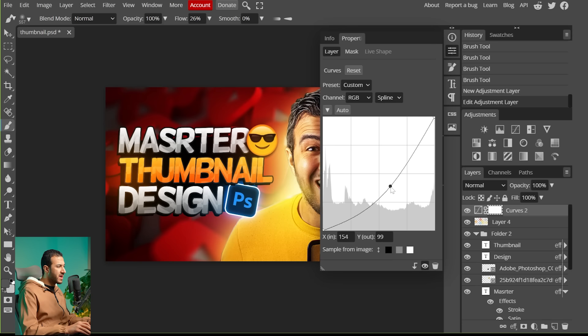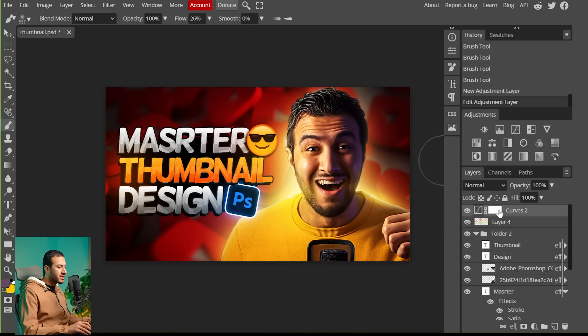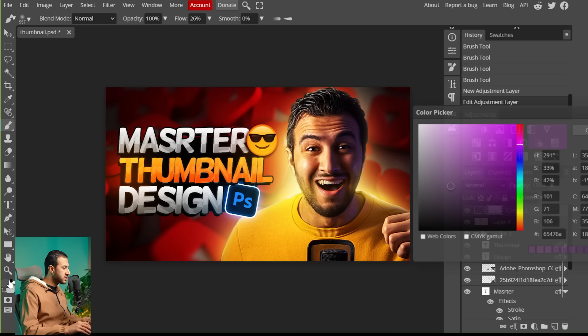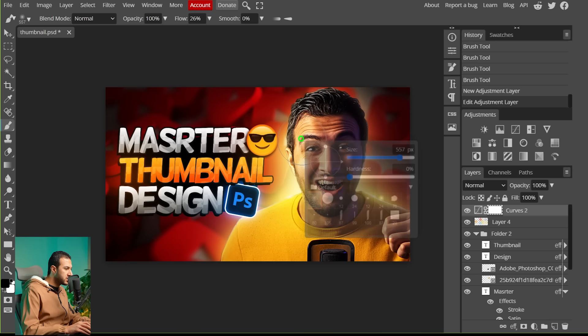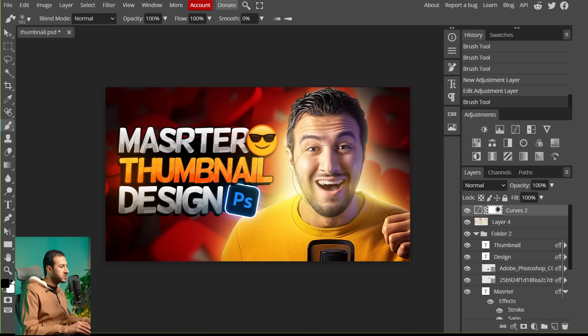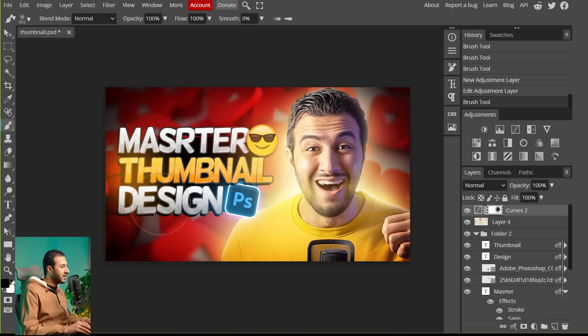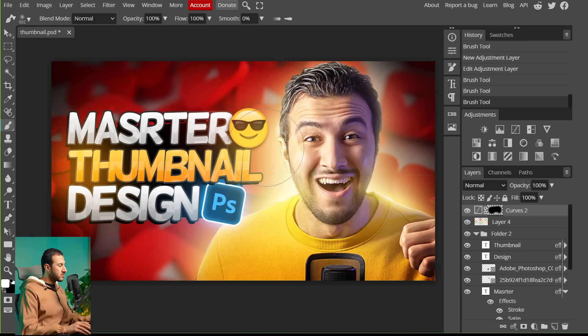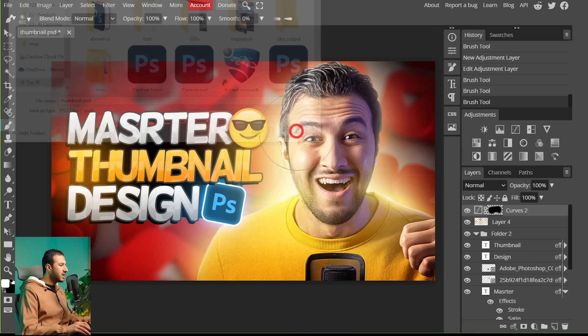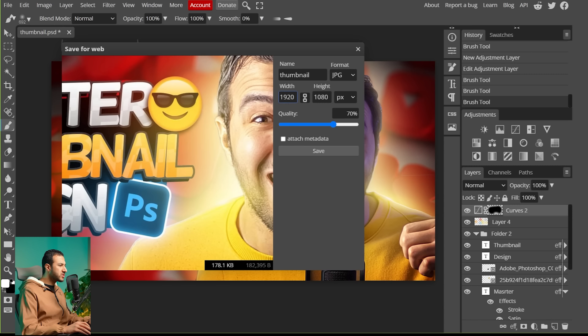Create a Curves adjustment layer and darken the overall image. Then, using a black brush at 100% flow, paint over the edges to darken them while preserving the important central areas — this focuses attention on the key elements. Our design is now complete. To save it, go to File > Save As PSD, and to export as PNG or JPG, use the Export option, choose your settings, and save.